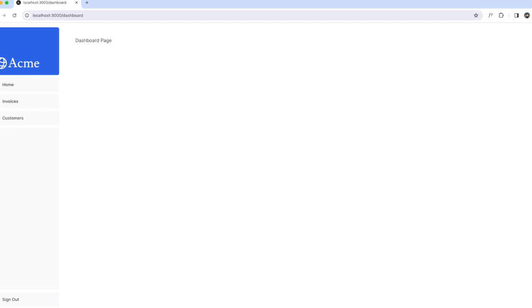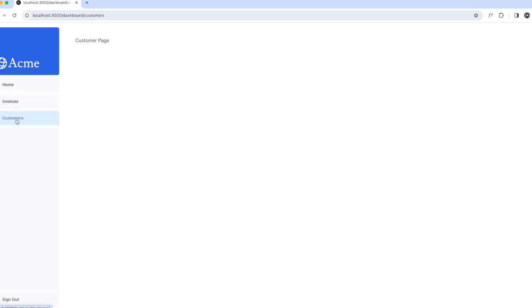Furthermore, in production whenever Link components appear in the browser viewport, Next.js automatically prefetches the code for the linked route in the background. By the time the user clicks the link, the code for the destination page will already be loaded, making the page transition instant. However, the navigation itself doesn't tell us which link is active.